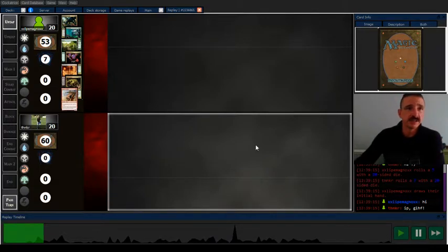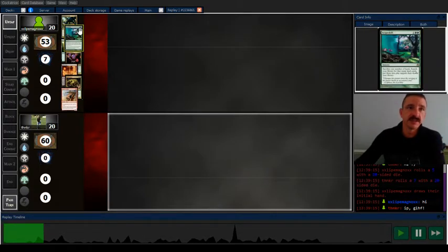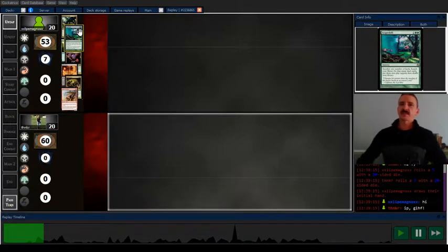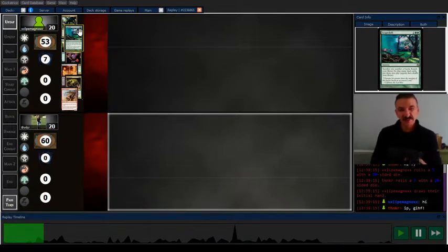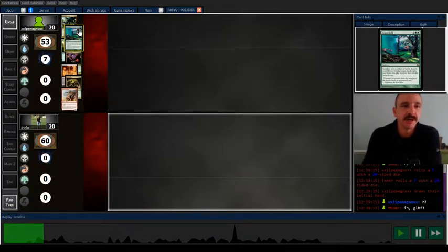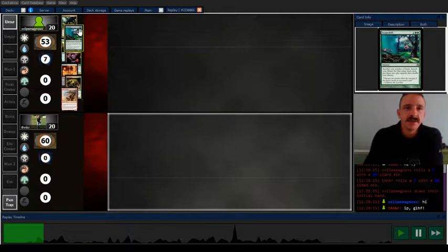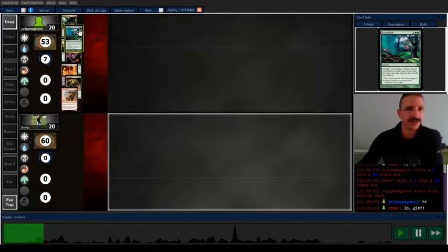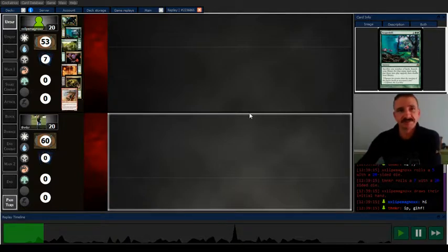So here's an interesting Living End variant where it's Living End and Scapeshift. It's a lot like I remember a long time ago, maybe a couple years ago, some people were trying to combine Twin with Living End, like a Living Twin or whatever they called it.